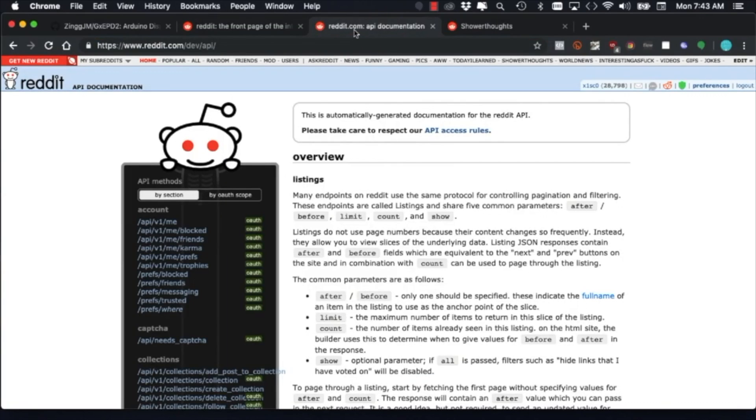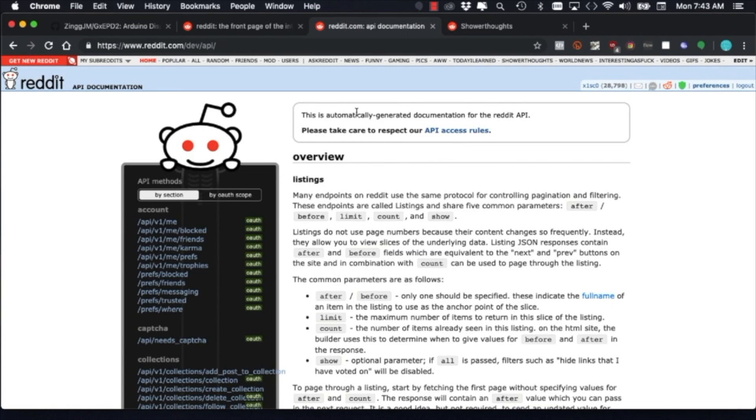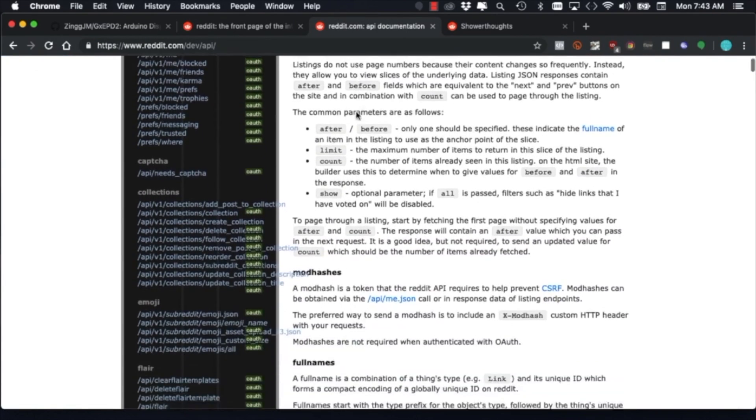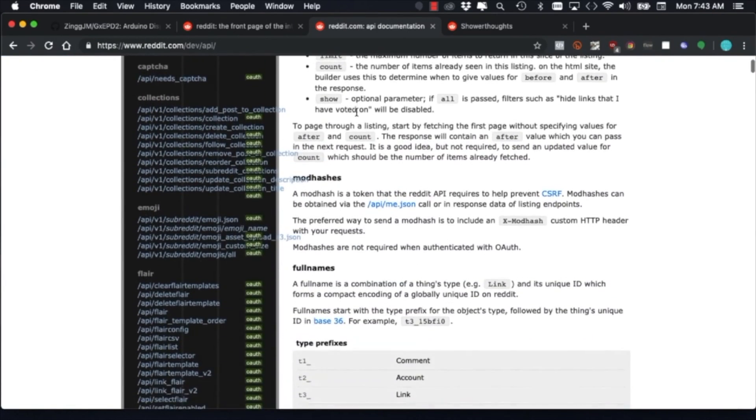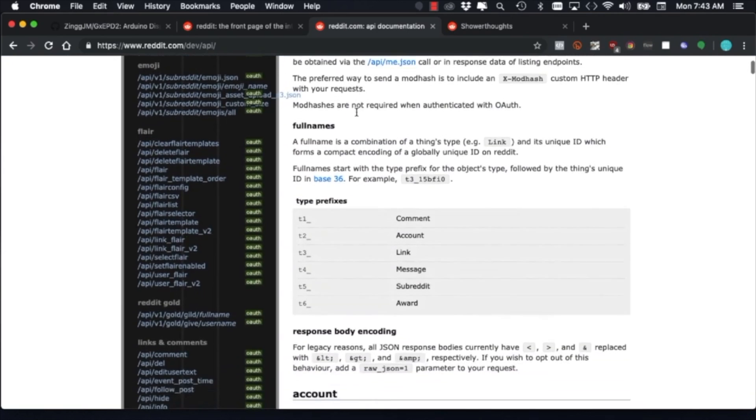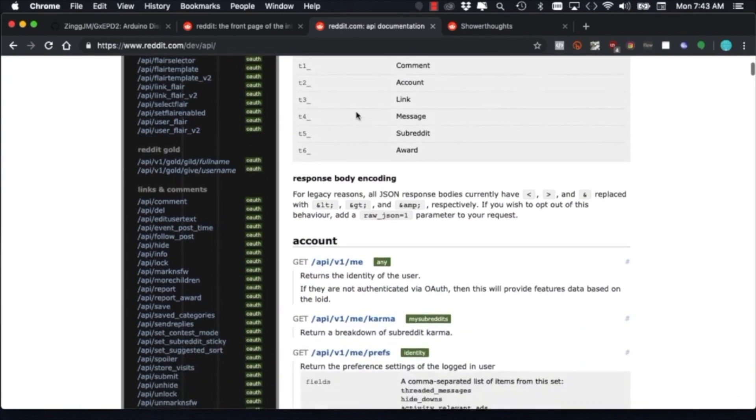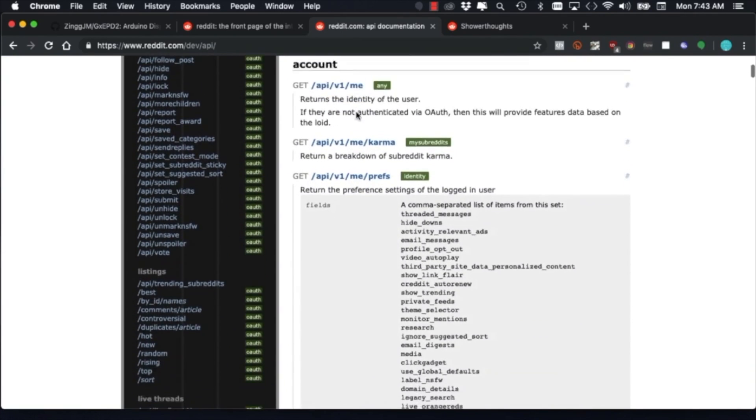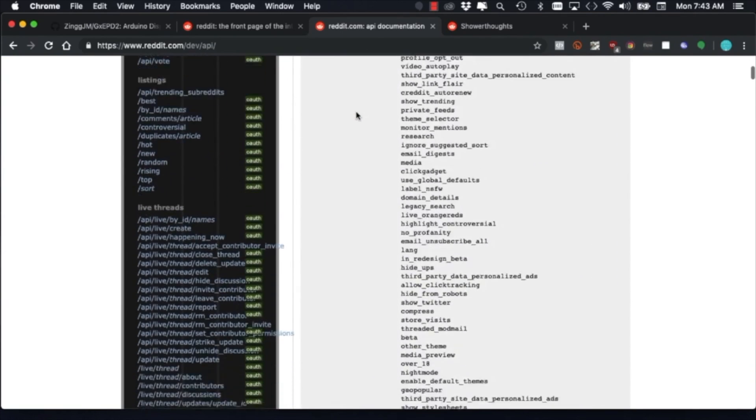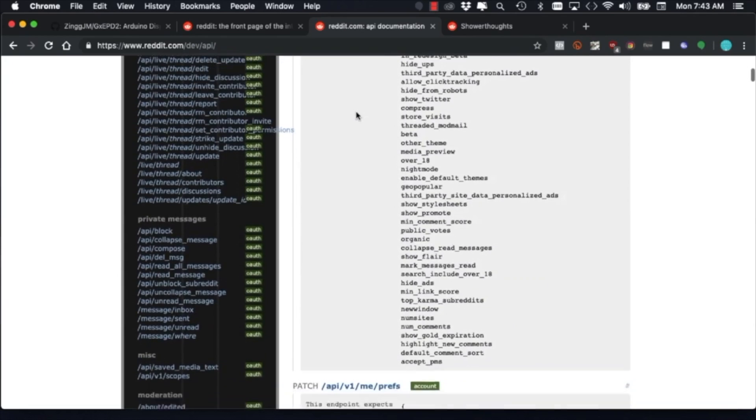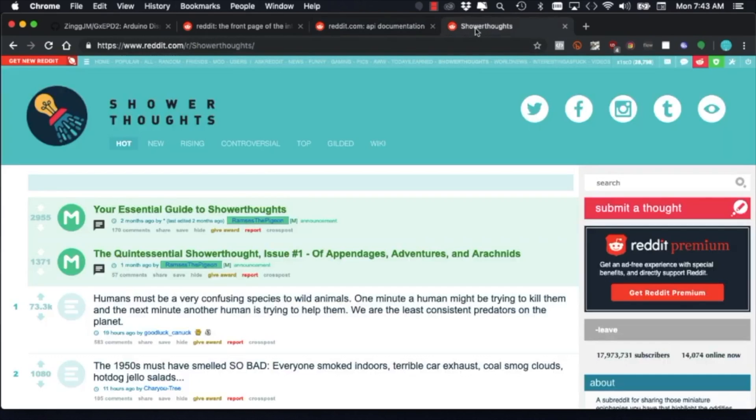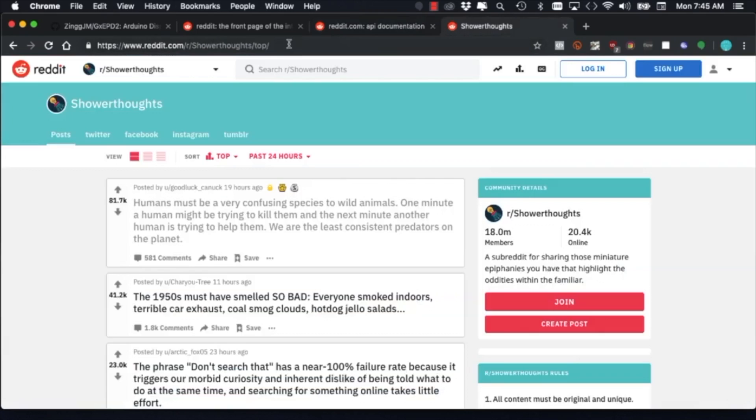For this kind of task where we're fetching data from a server we typically want to use an Application Programming Interface API for short if it's provided by the website. And although Reddit does provide a nice API it's a lot easier to send the request directly over secure HTTP and parsing the data without the need of any additional complication.